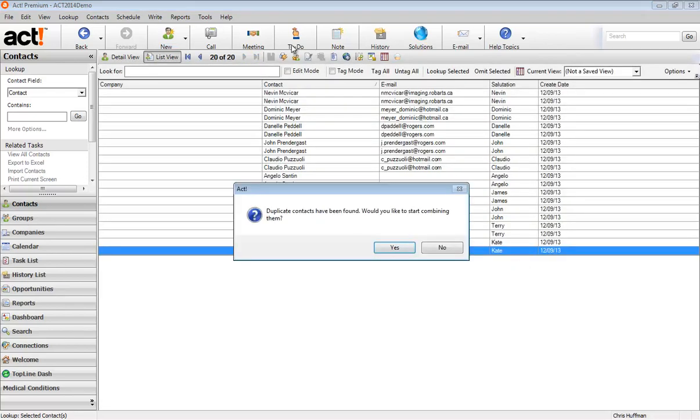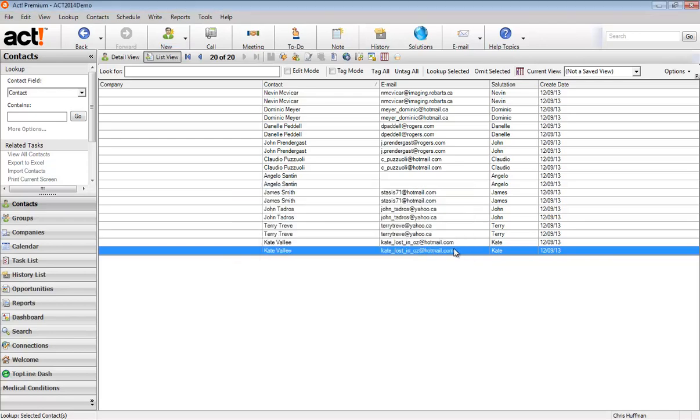So I can see here that I've got 20 duplicates in my database, which really just means I've got 10 because it's 10 contacts that exist twice in the database. ACT has asked me, do we want to start combining them? I'm going to say no for now and I'm just going to take a look at this information.